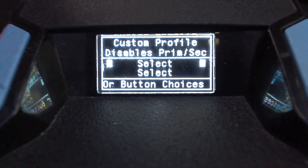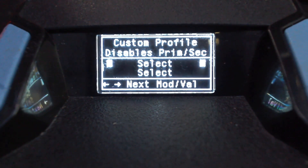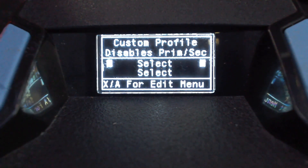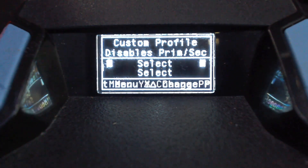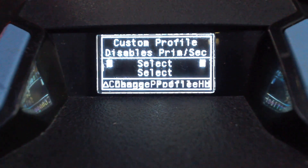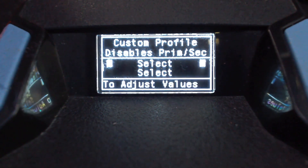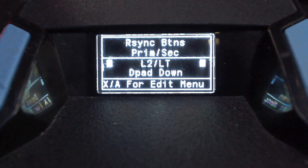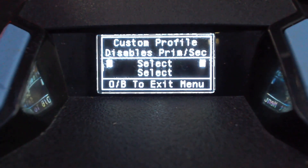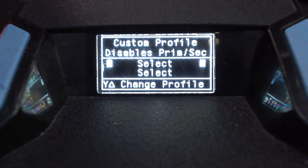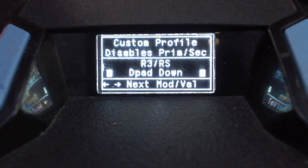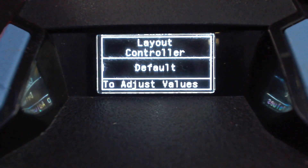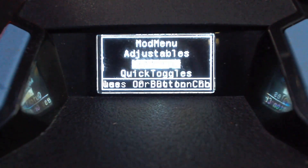The next one is custom profile. The custom profile is a third profile on the script, just like primary and secondary allows you to have separate anti-recoil settings for two different weapons. A lot of people use this for ground loot. To set these up, use the exact same method we just used to select the re-sync buttons. I've gone with R3/RS and D-pad down. You don't have to copy these exactly — choose whatever's comfortable for you. Once you're done selecting those, press B or Circle to come back to the main menu.